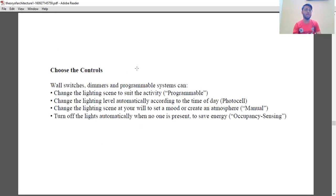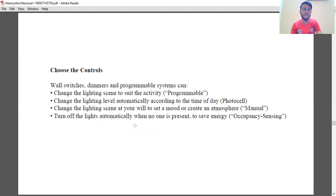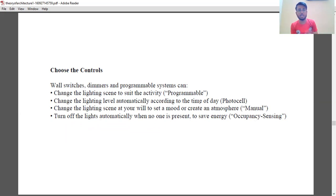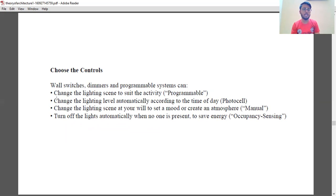Choose the controls: wall switches, dimmers, programmable systems. Change the lighting scene to suit the activity — that is programmable. Change the lighting level automatically according to the time of day — that is known as photocell. Change the lighting scene at your will to set a mood or atmosphere — that is known as manual. Turn off lights automatically when no one is present to save energy — that is known as occupancy sensing. In NATA, a question might say: 'change lighting level automatically according to time of day' — the correct answer is photocell.